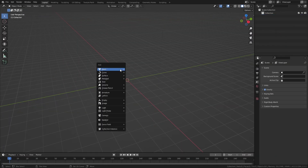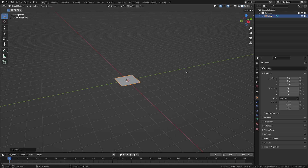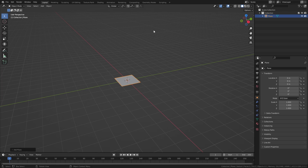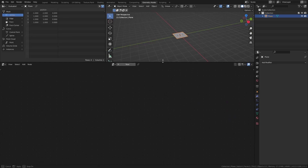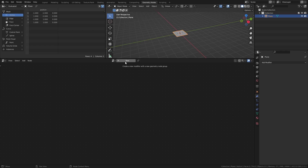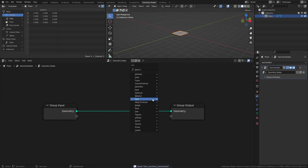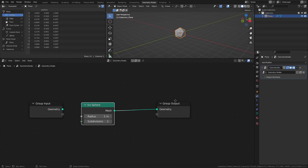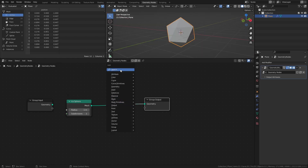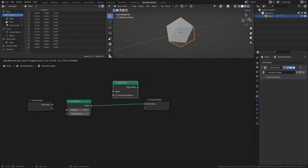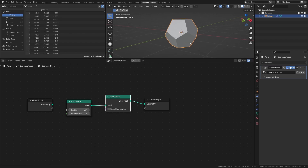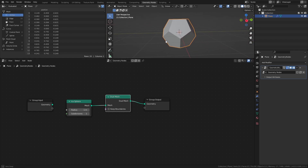Add a Plane. Then head over to the Geometry Nodes workspace, and press New to add a new node tree. Add an IcoSphere from the Mesh Primitives, and a Dual Mesh node. What the Dual Mesh node does is that it converts the center of each face to vertices, and those vertices are then used to create new faces.